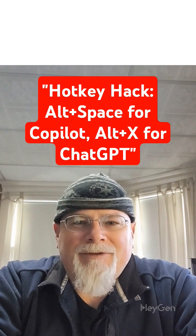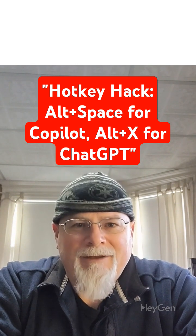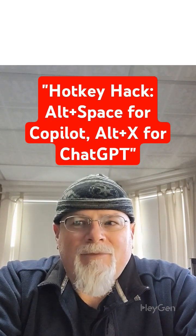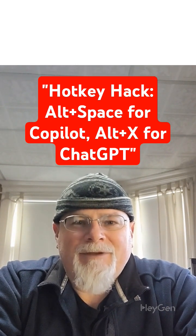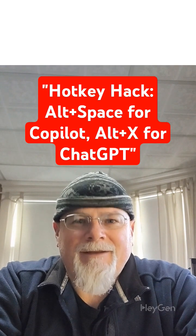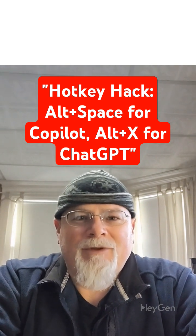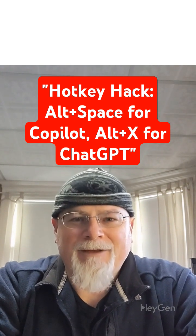Reminder: Alt plus Space will activate Copilot, and Alt plus X will activate ChatGPT. Now you have a dedicated shortcut for both AI tools.